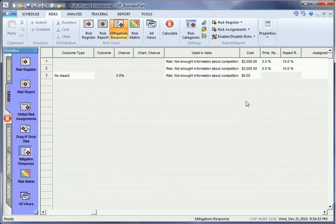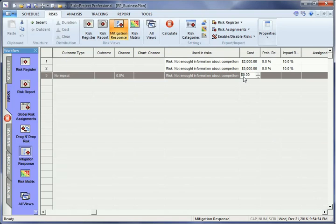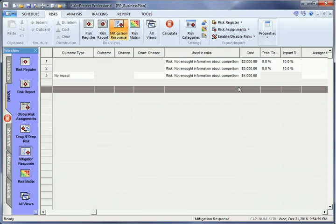These alterations will then be reflected in any risks the plans are attached to.